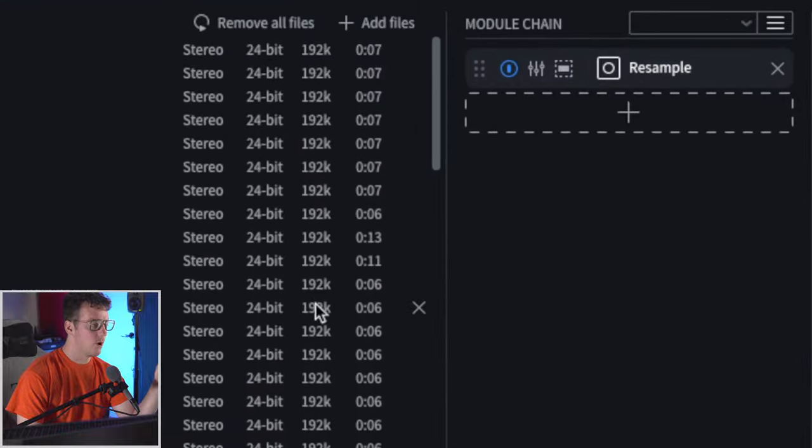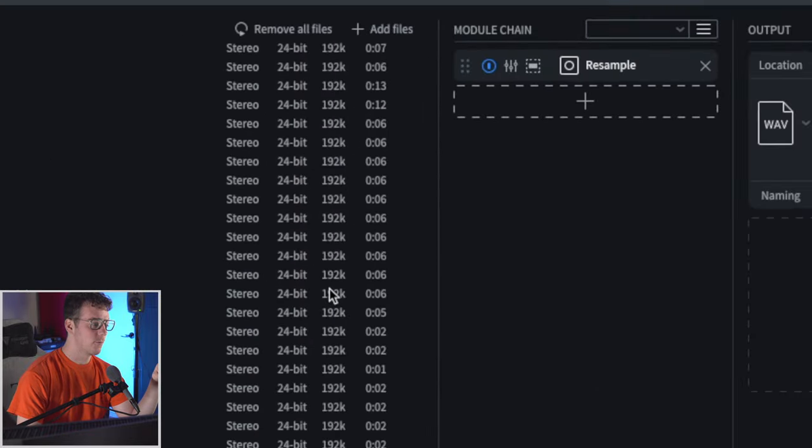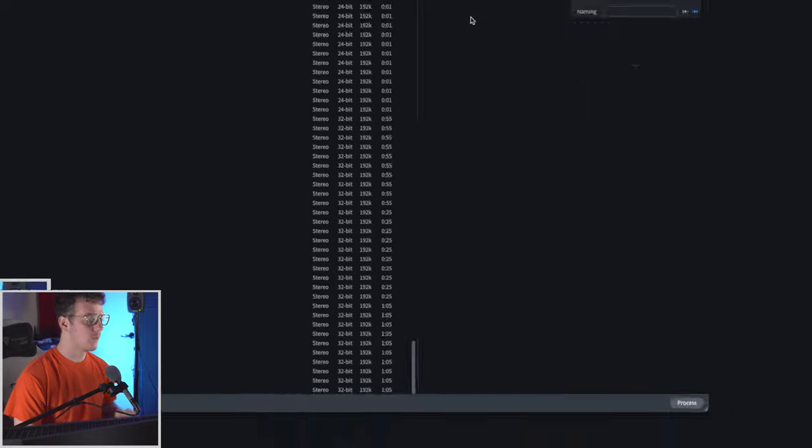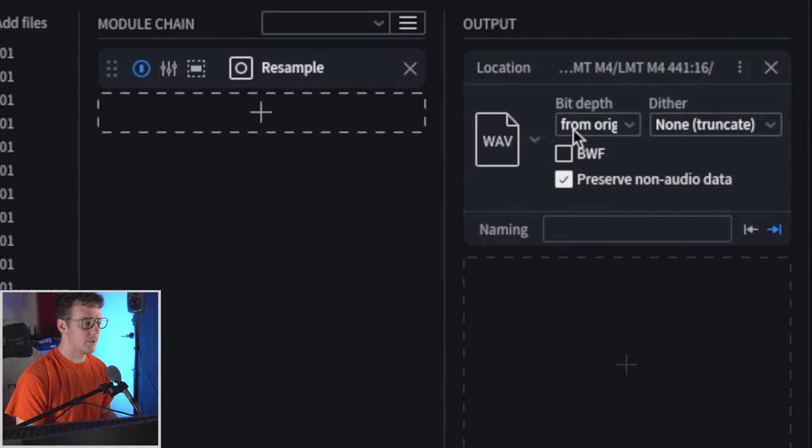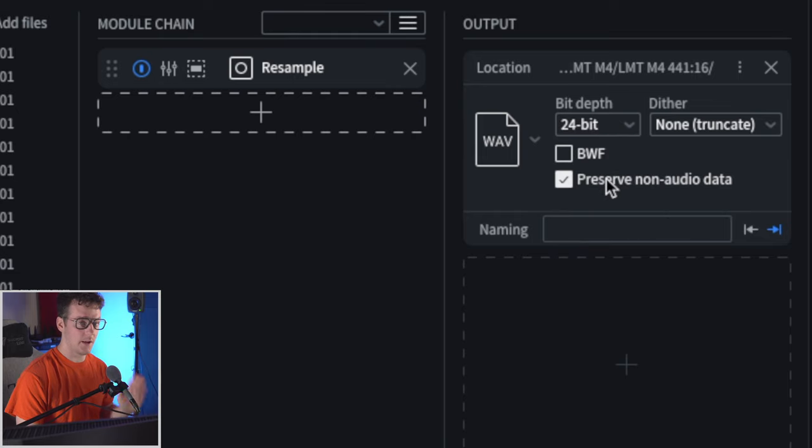As you can see here they're all 192.24 bit aside from the raw shots down here at the bottom which are 192.32. Once I have that selected I'm going to change my bit depth from the original to 24 bit.